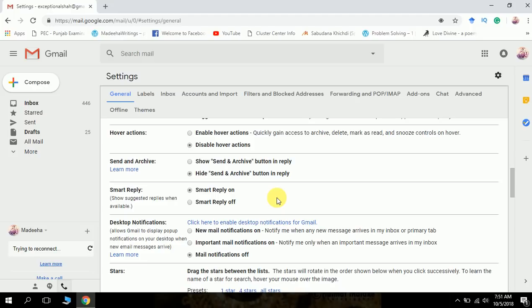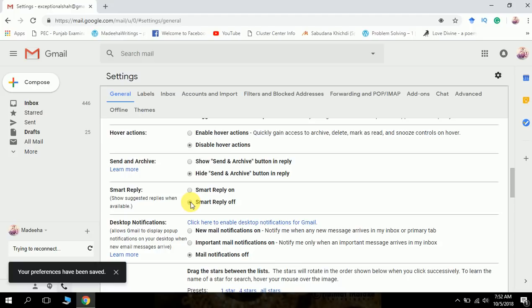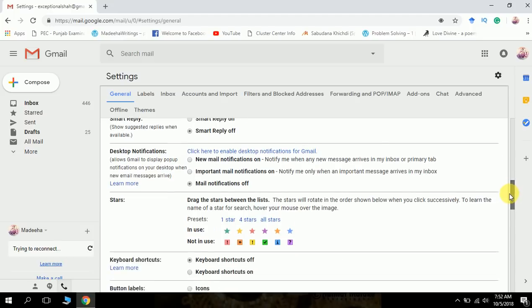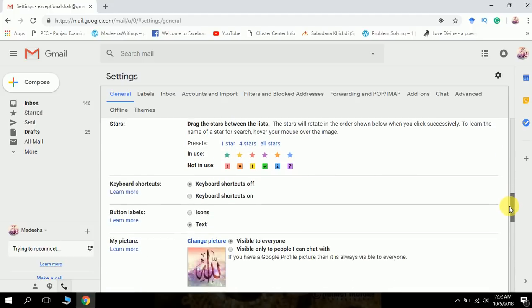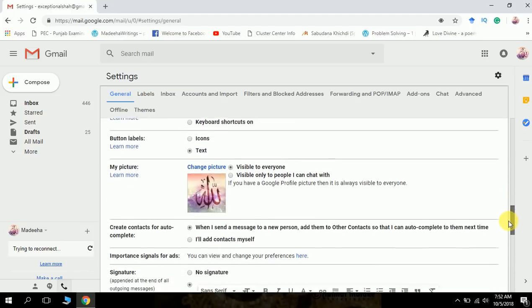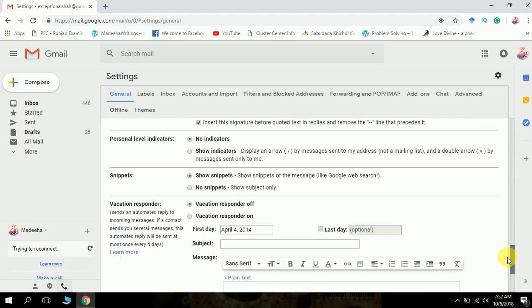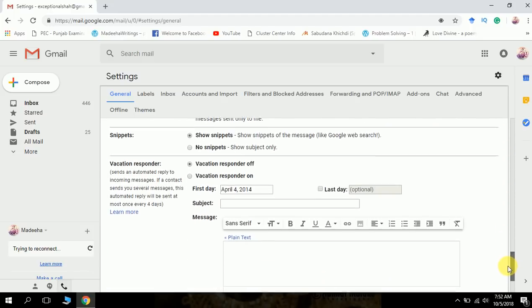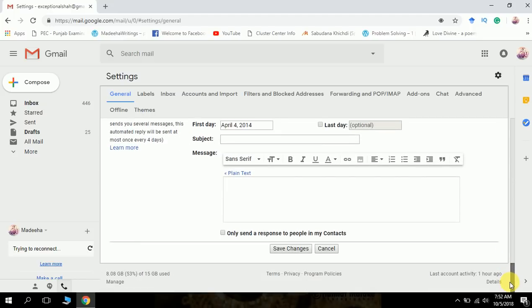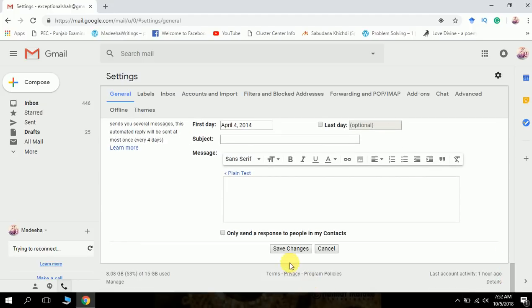If you don't want to see those smart reply buttons, here is smart reply on. Choose this radio button, click on this radio button for smart reply off. Your preference has been saved.